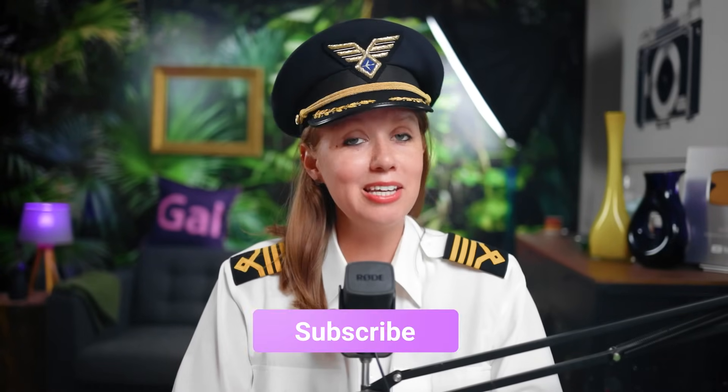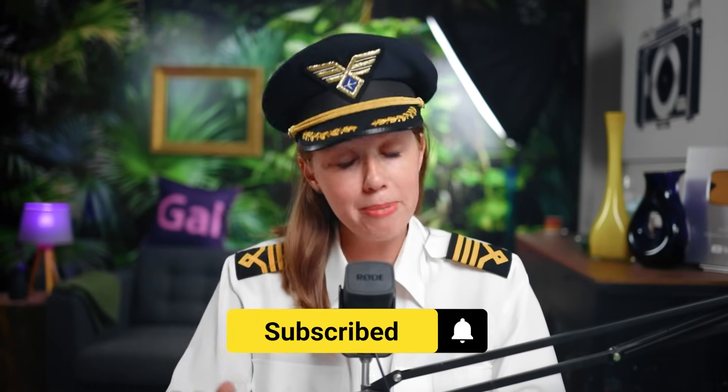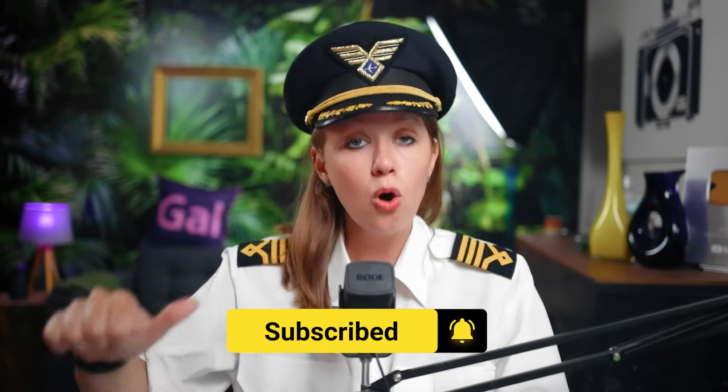And as always, stay creative and keep creating a better video with Gal. Captain Gal out. See you next time. Bye.